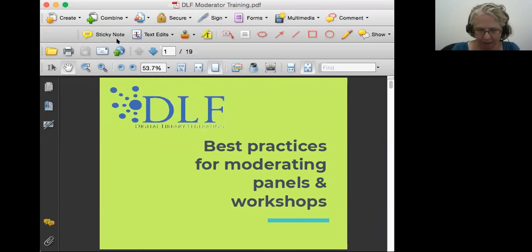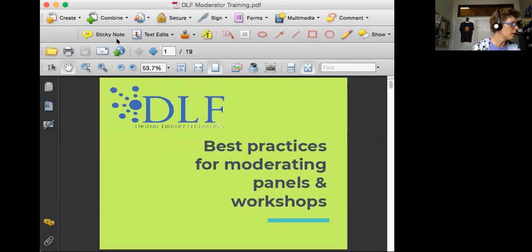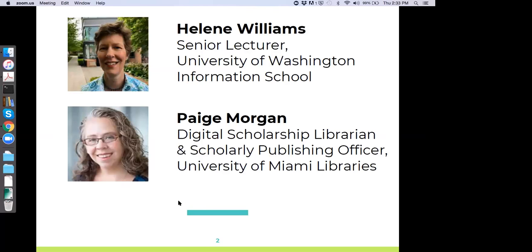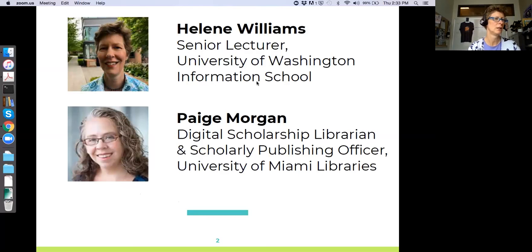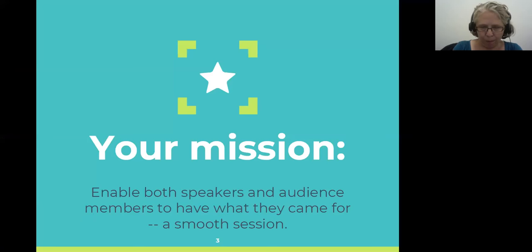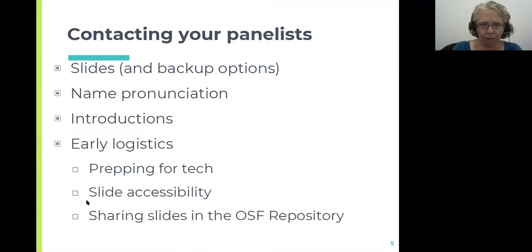I'm going to click resume share once more, and if that doesn't work I'll bring the slides up and see if I can share. That's working now. Okay, there we go. Kicking this off — please tell me if it does not advance. So we're good.